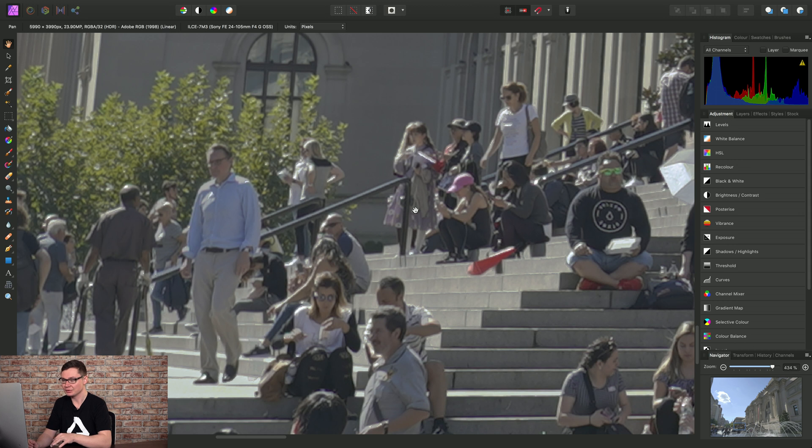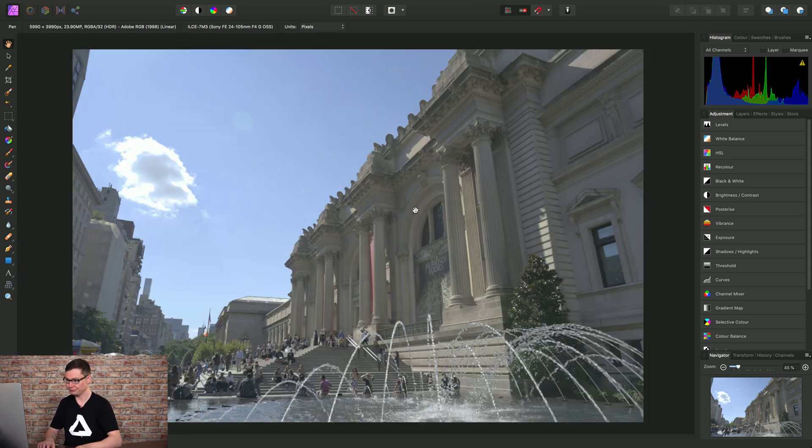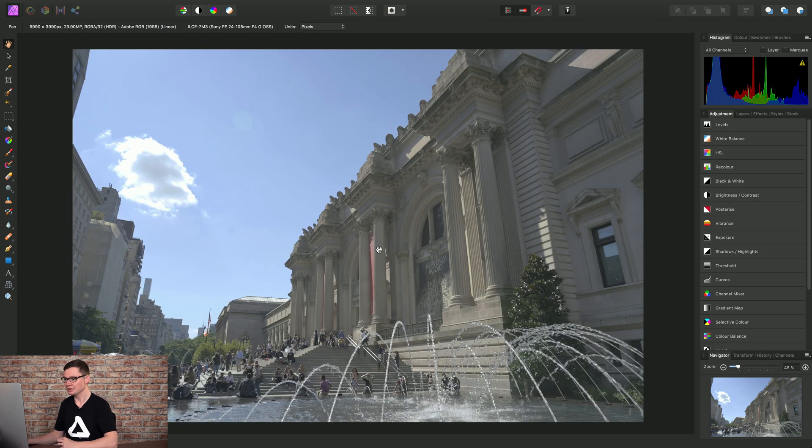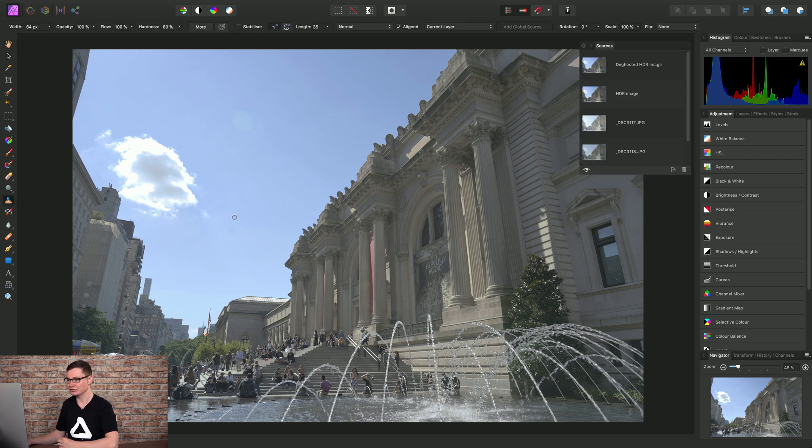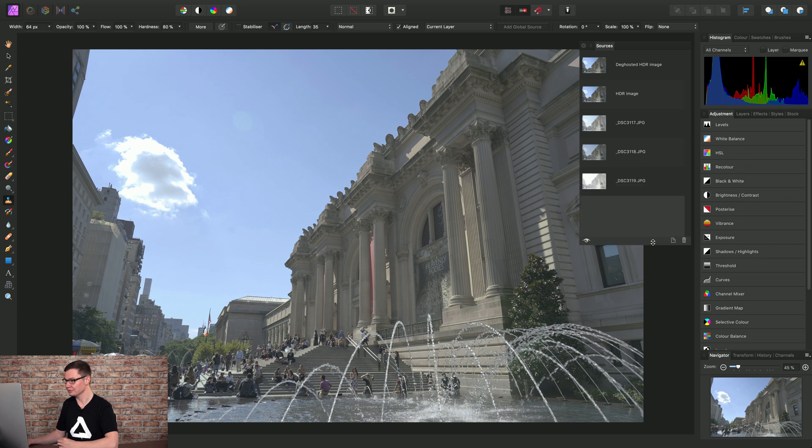So in the event that we need to retouch manually, we can also do this. You'll notice when we first created this document that we had the clone brush selected for us. If we go back and select that tool, we have here the Sources panel.